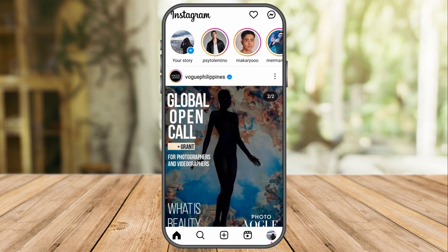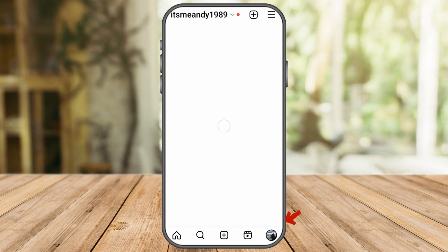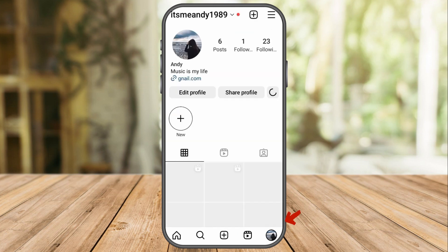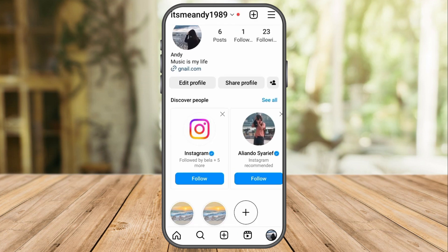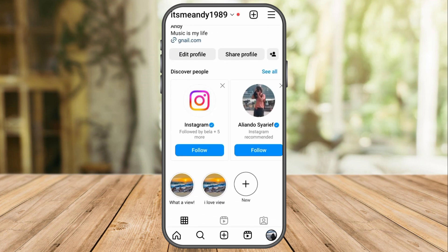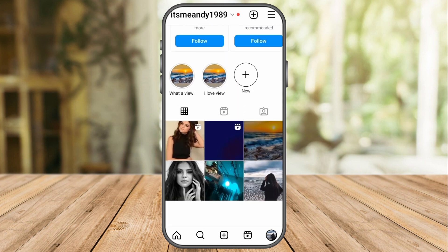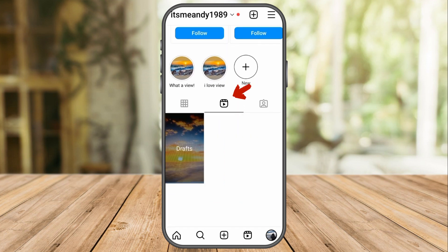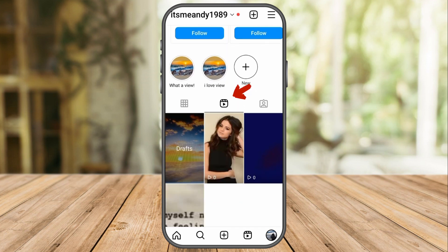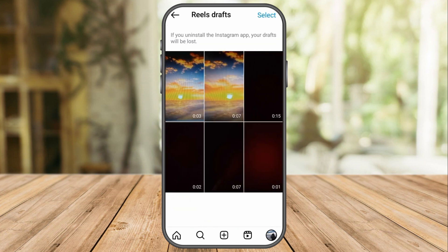Now, the question is where to find your Instagram drafts on your phone. First, you need to go to your profile and then click this one here. Here, you can see all your draft videos. And if you want to post it again, just click and then write caption and click share.